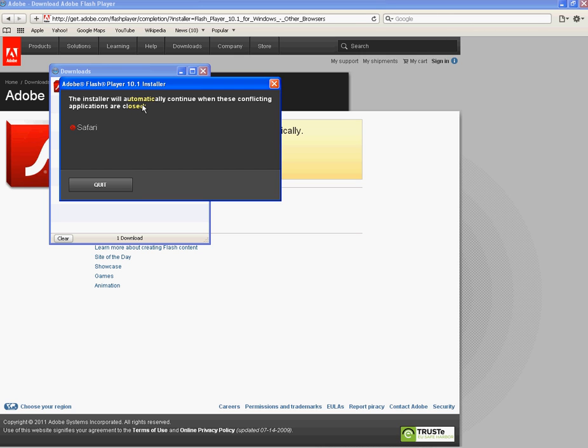What we're going to do is we're going to shut the browser and then you'll notice in this box here this writing will change and you'll see it being installed. To shut Apple Safari we want to follow the mouse here and go over to the top right to the big red X.